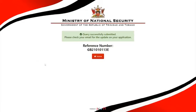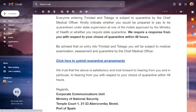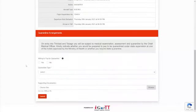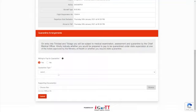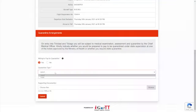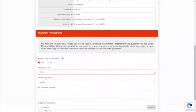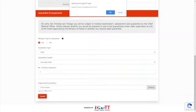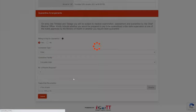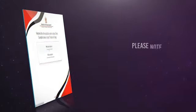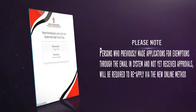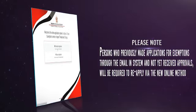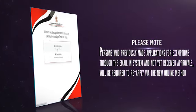Travel and Quarantine Arrangements. When your application has been approved, you will be required to submit Travel and Quarantine Arrangements. To provide the required information, click on the link sent to you in the approval granted email. Review your travel arrangements and confirm your quarantine preferences by filling out the required fields. If you choose to utilize paid state-supervised quarantine facilities, a copy of the booking for your selected hotel must be provided. Click Submit when you are finished. Please note that persons who previously made applications for exemptions through the email-in system and have not yet received approvals will be required to reapply via the new online method.